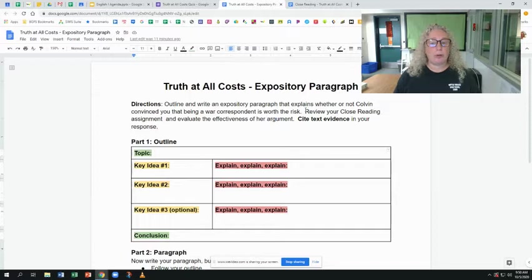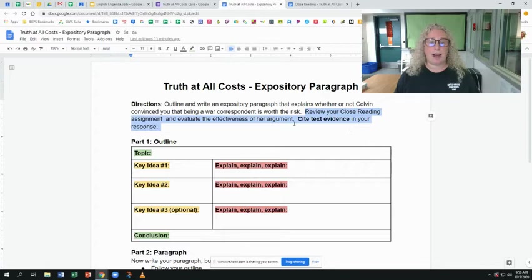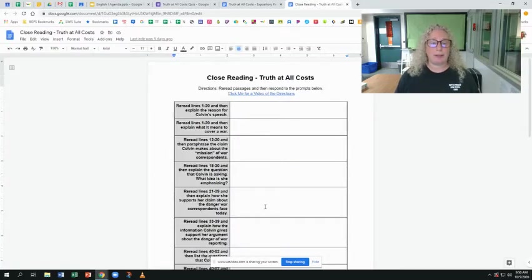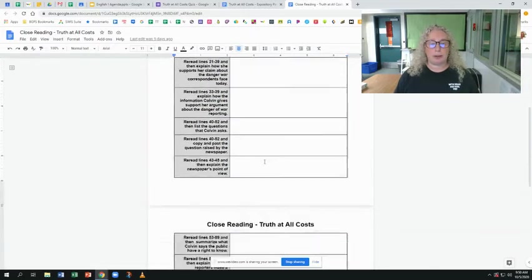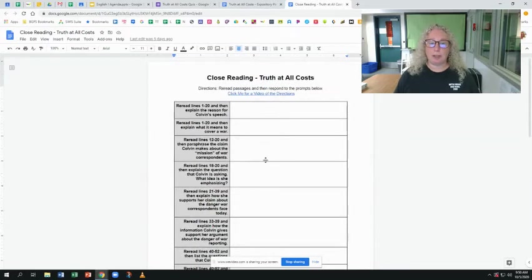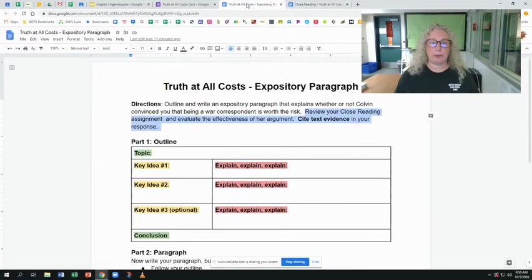Before you start doing that, I want you to go back to your close reading assignment and evaluate the effectiveness of her argument, because you're going to have to cite text evidence in your response. So what that means is you're going back to that assignment and reviewing what you wrote in those prompts. If you haven't done that assignment yet, you need to go back to it first.